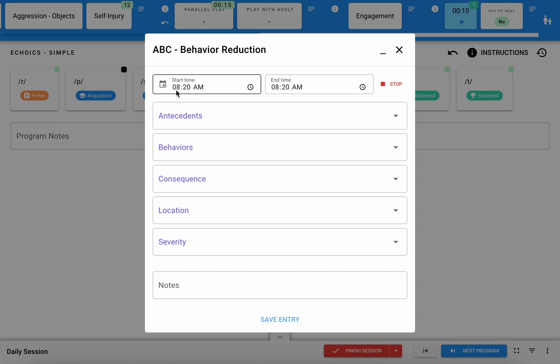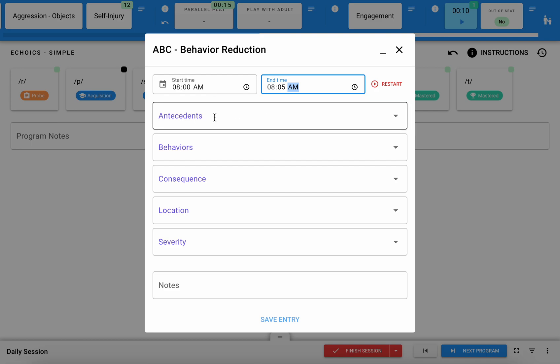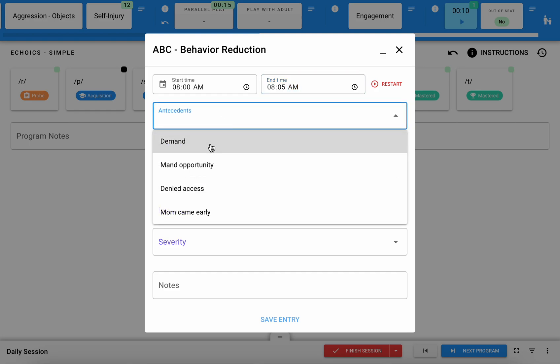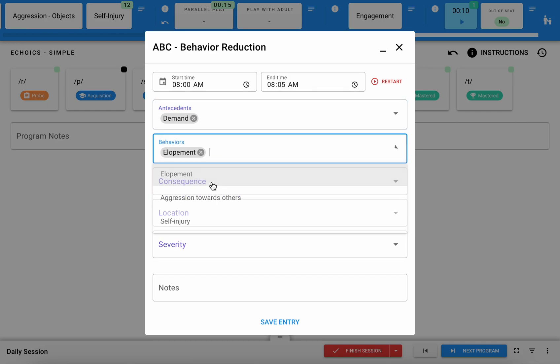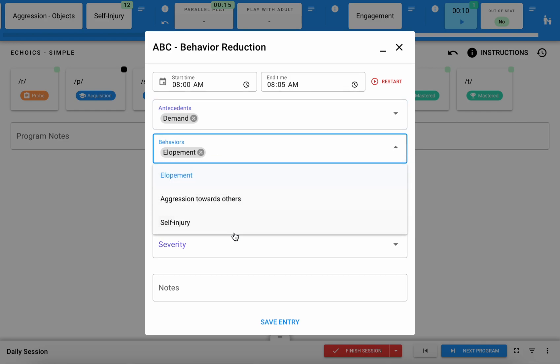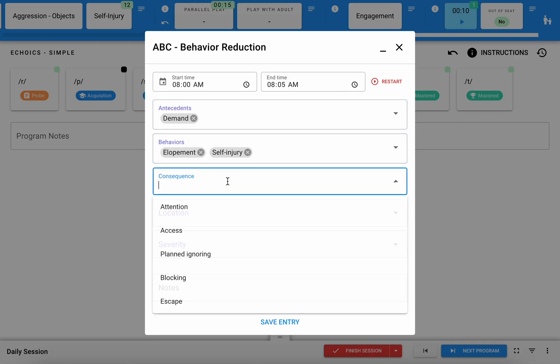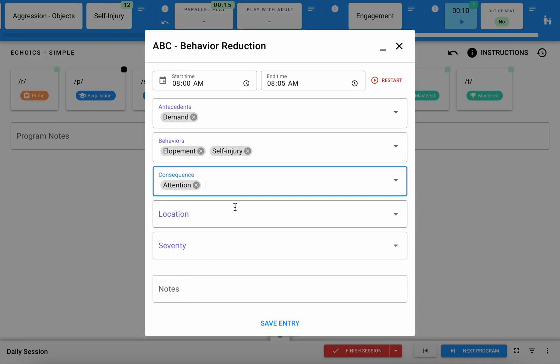Here's where I can specify start time and end time if it's different from the current time, otherwise a timer automatically starts whenever you select that program. You can choose from some pre-inputted antecedents, behaviors, and consequences that your BCBA put in there for you.